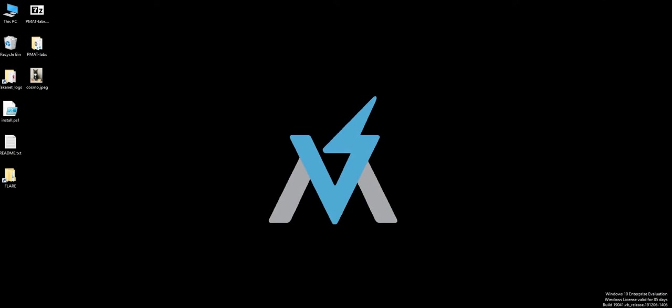Okay guys, welcome back to another video. In this video we will detonate our ransomware malware. Before that, you need to understand what malware analysis is - basically what the malware analyst does when you're doing a job in an organization. You have to do certain things before analyzing something.